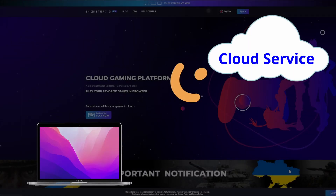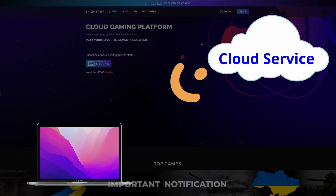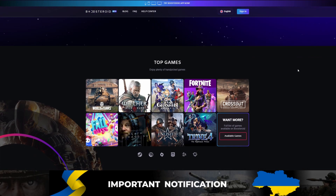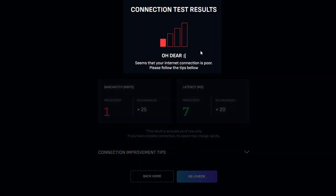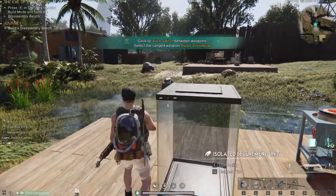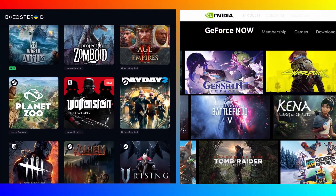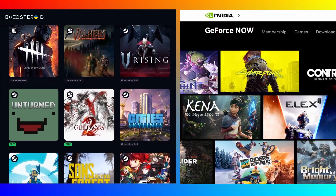Cloud gaming services let you stream the game over the internet, so you don't have to download it, making this an ideal method if you're short on storage space, don't have a powerful Mac, or simply want a straightforward option that's easy to set up and use. The downside is that a bad internet connection or being far from the cloud gaming servers can negatively impact your experience, causing lag, stuttering, and decreased visual quality. An important thing to consider is that not all cloud gaming services support all game stores for a particular game.